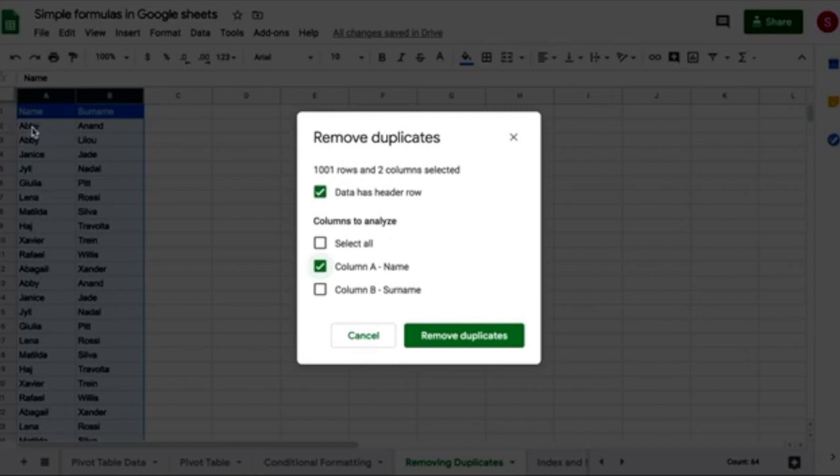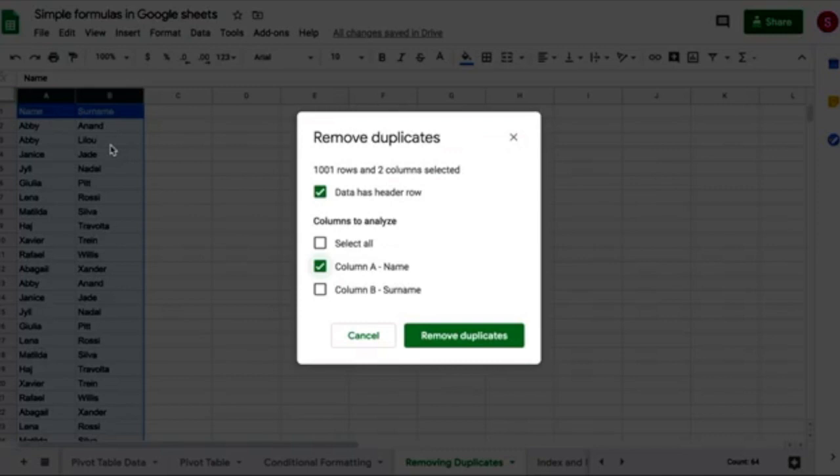I know that it's grayed out, but you can still read it. We have a name, which is Abhi Anand. And on row three, we have Abhi Lilou. So those are two different people.